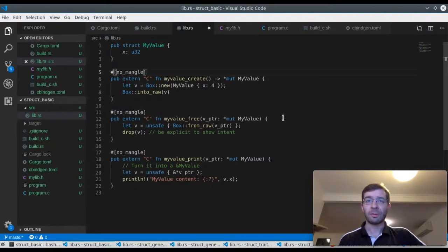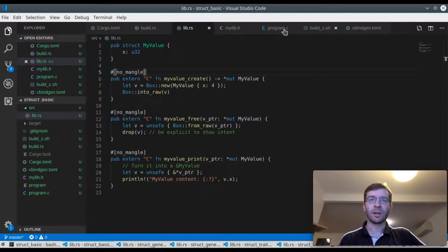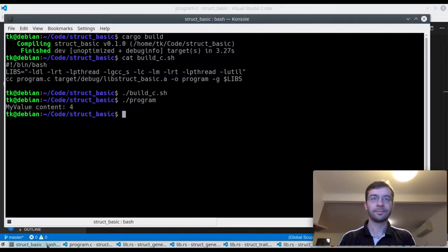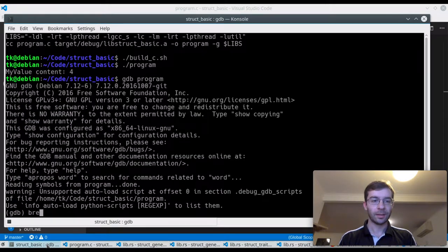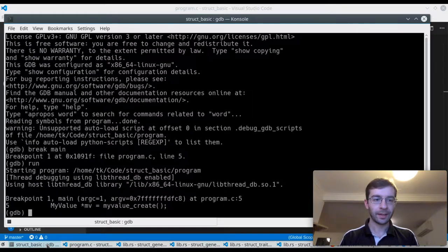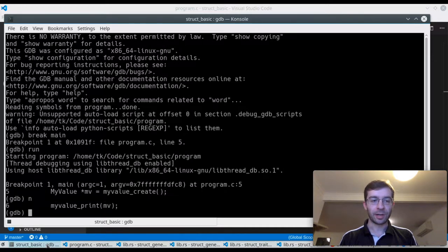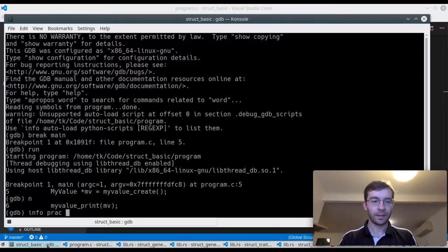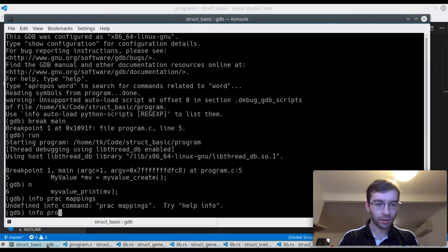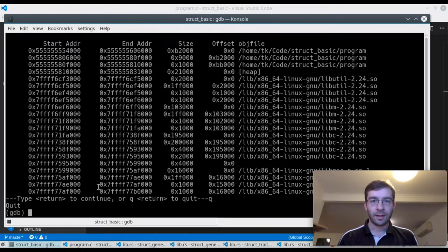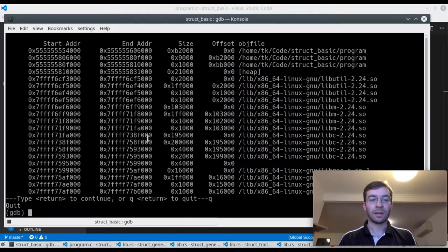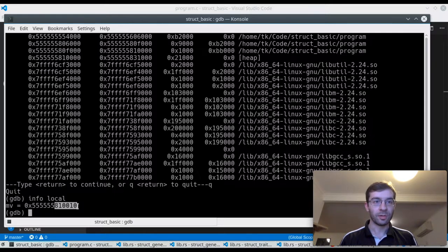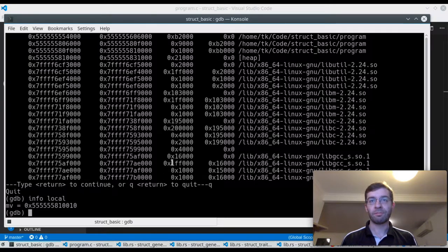In all these functions the key thing we're passing around is a pointer to a struct myValue. Let's have a closer look at that in the debugger for the C program. We'll set a breakpoint on the main function and run it. So we're about to create one, let's go to the next one so it actually gets created. Now we have some value, some pointer inside the variable mv. This address range is where our heap allocations currently are, and we can see that mv is a pointer into 810010, right at the start of our current heap memory region.